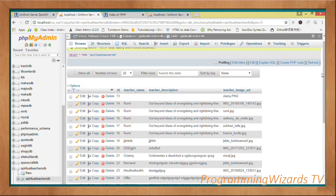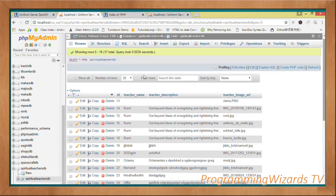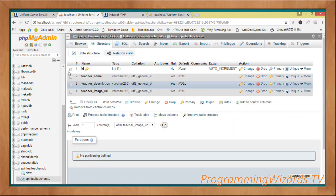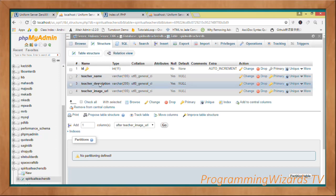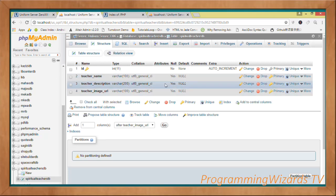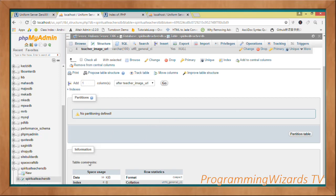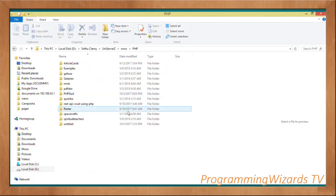The IDs will be auto-generated. Looking at the table structure: the ID is the primary key of type integer, auto-incremented. The teacher name, teacher description, and teacher image URL are strings — nullable, with null as the default. Go ahead and prepare your table, then we'll move on to the PHP side.